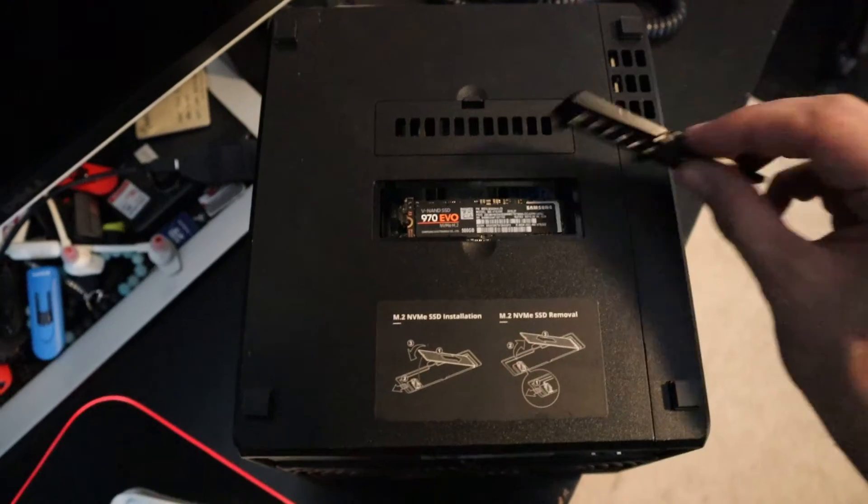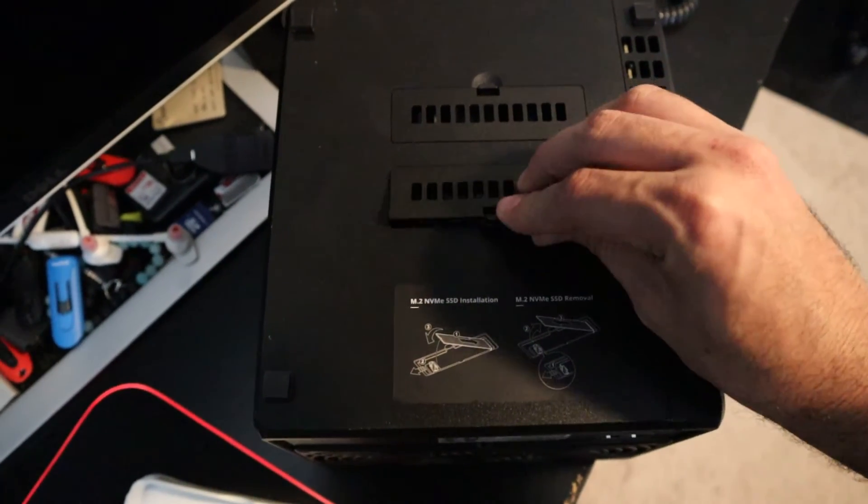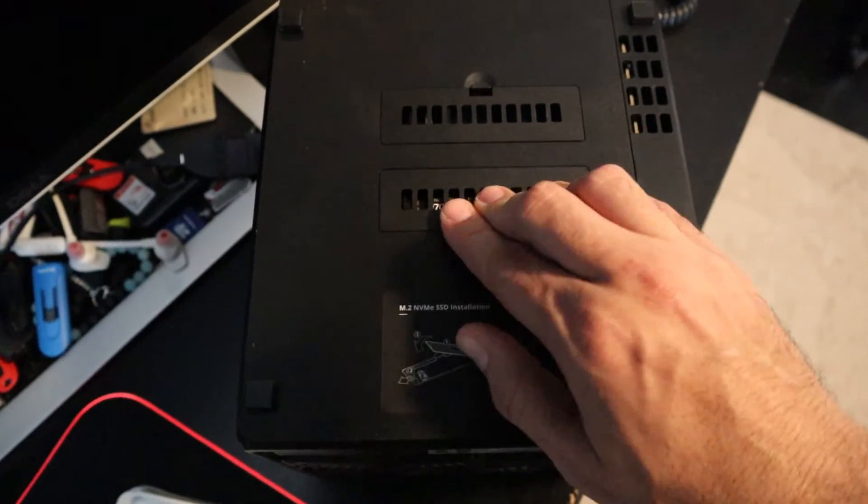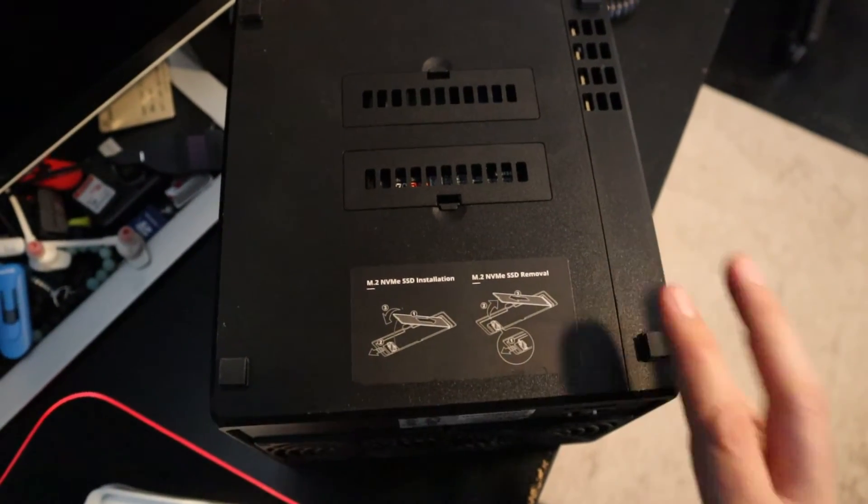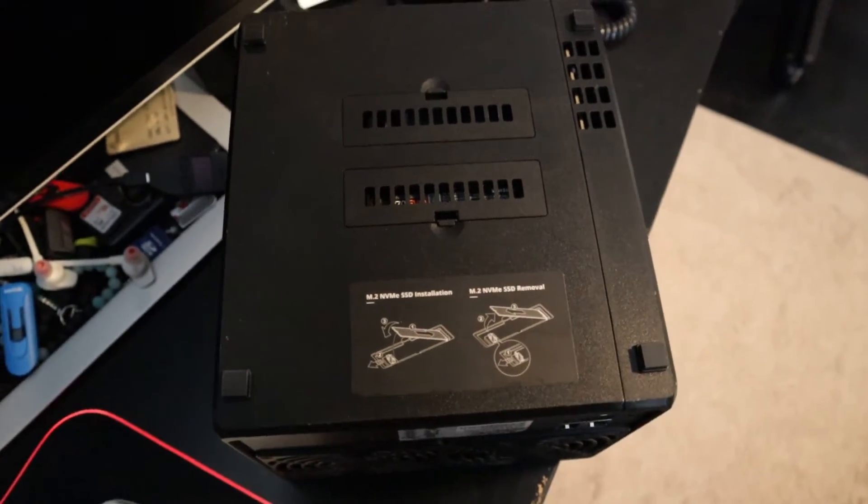That's that easy and then you can put the cover right back on and we're going to power this back on and I'll show you how to configure it.